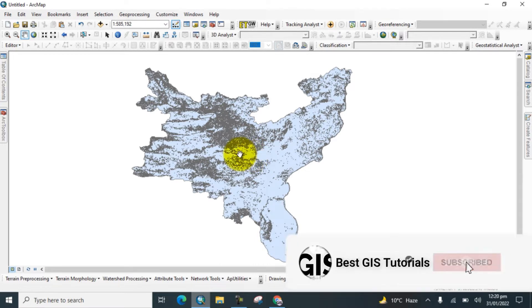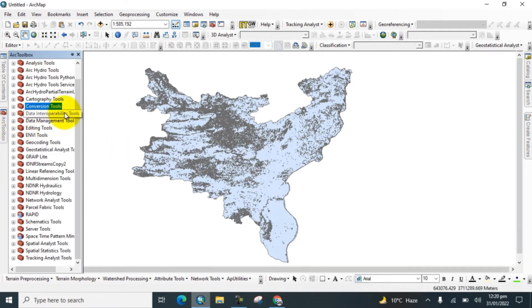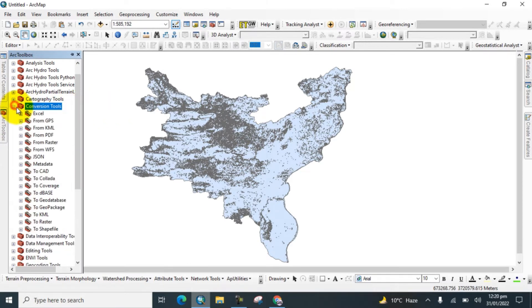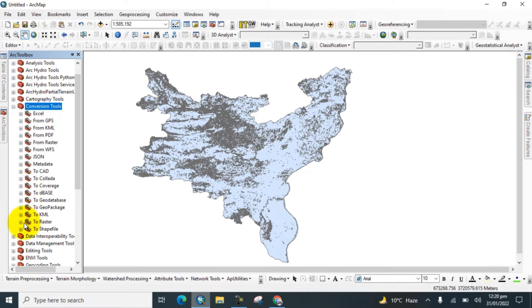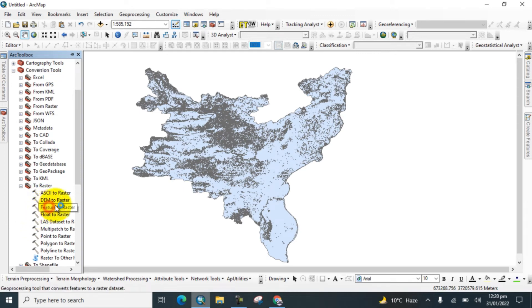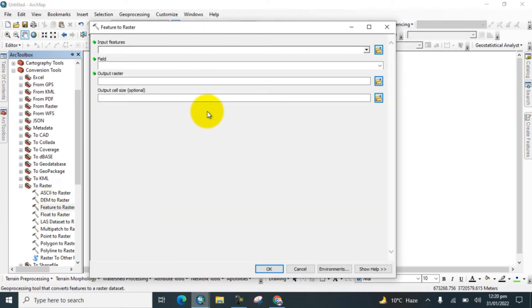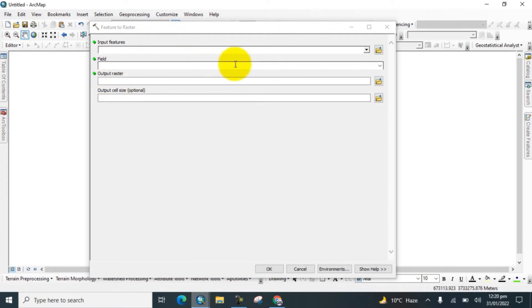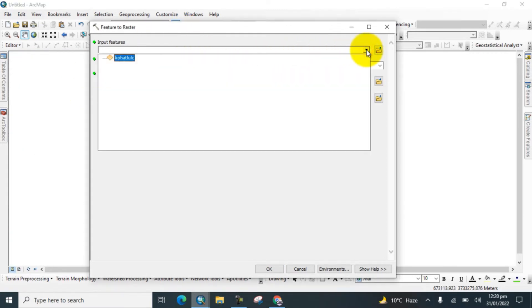Go to ArcToolbox, go to Conversion Tools, and go to Raster, and click on Feature to Raster. Here you can see this dialog box is open. So input features, click on the shapefile.